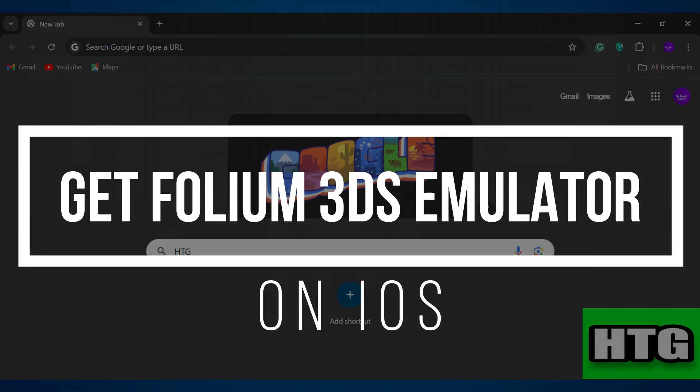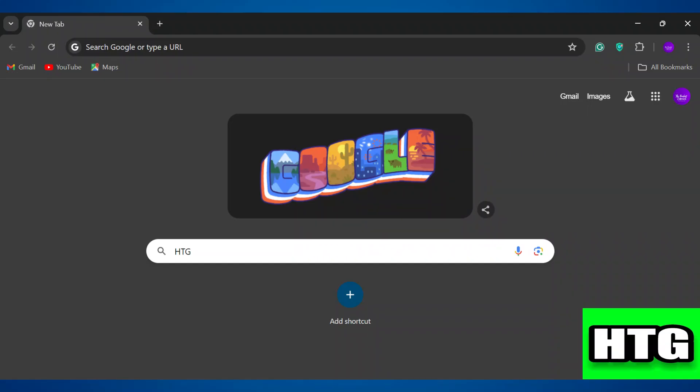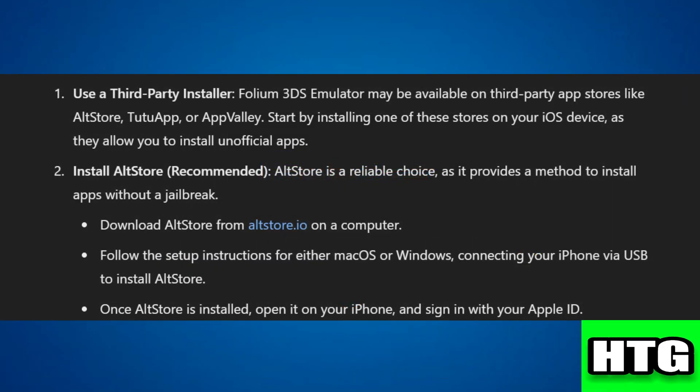How to get the Folium 3DS emulator on iOS. Hey guys, in this video I'm going to show you how you can get the Folium 3DS emulator on iOS. Make sure to watch this video till the end and let's get started. In order to get the Folium 3DS emulator on iOS, you have to follow these steps.